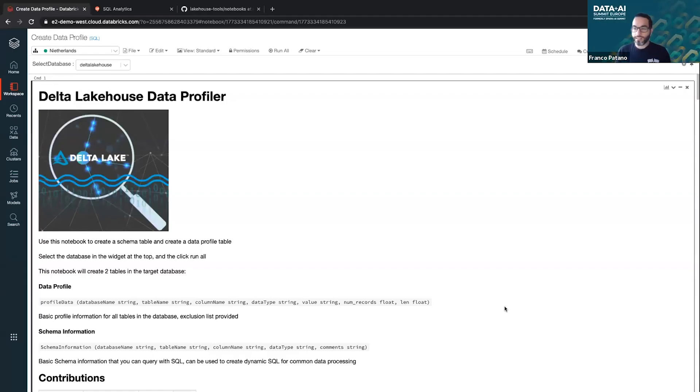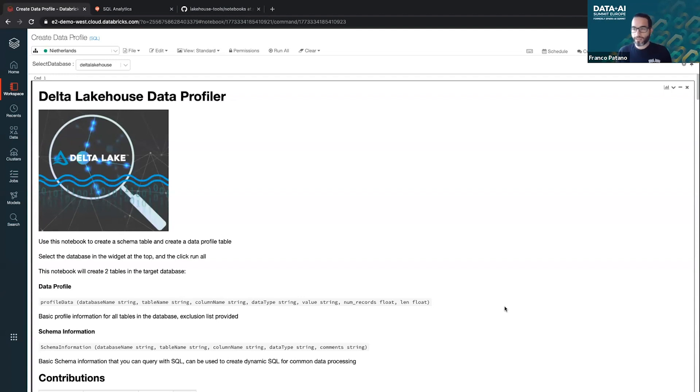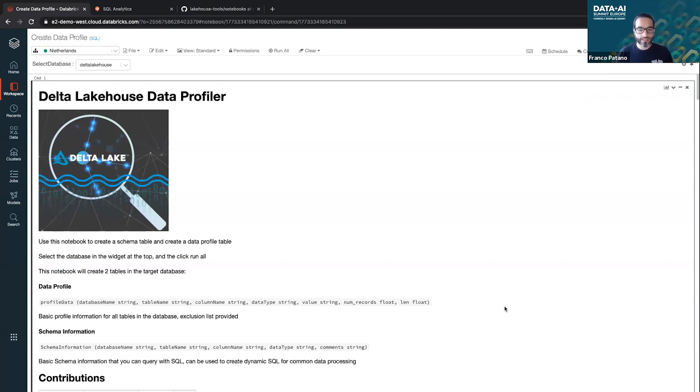So I call this the Delta Lake House Data Profiler. When I've been working with different organizations in the field about managing their data lakes or their Delta lakes on Databricks,